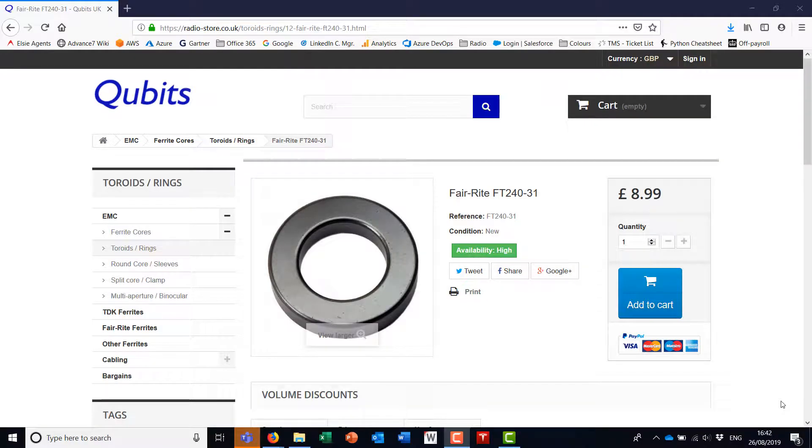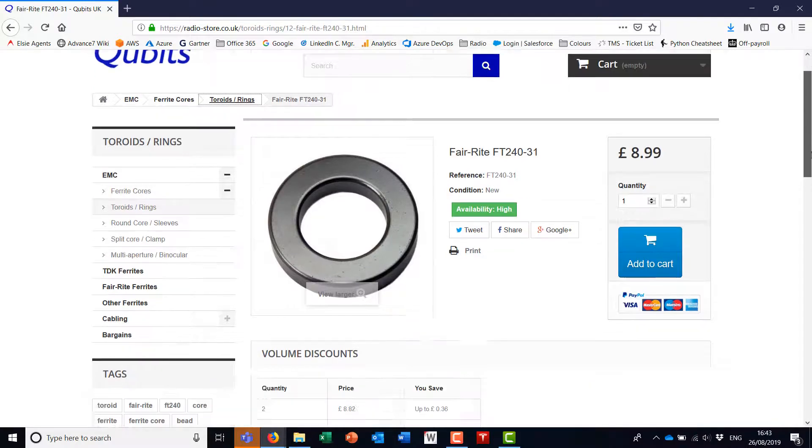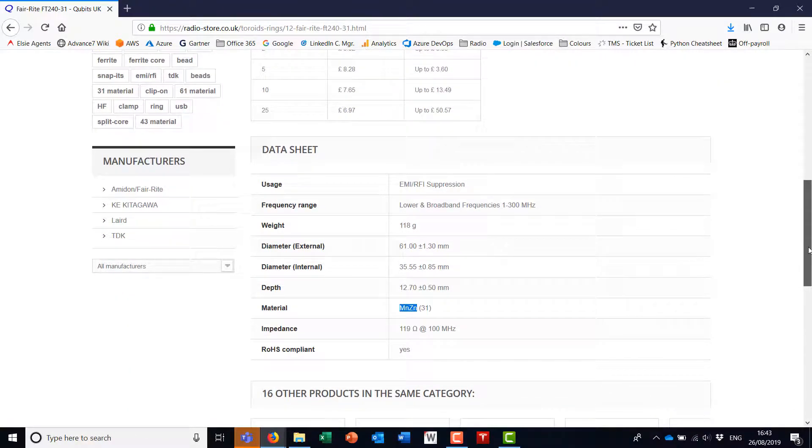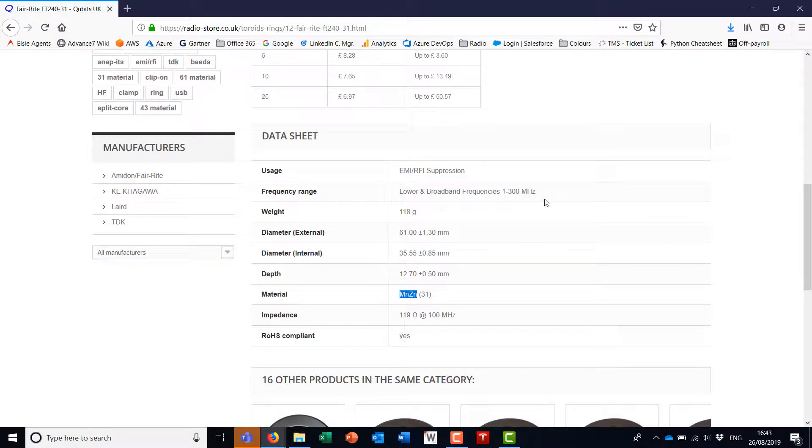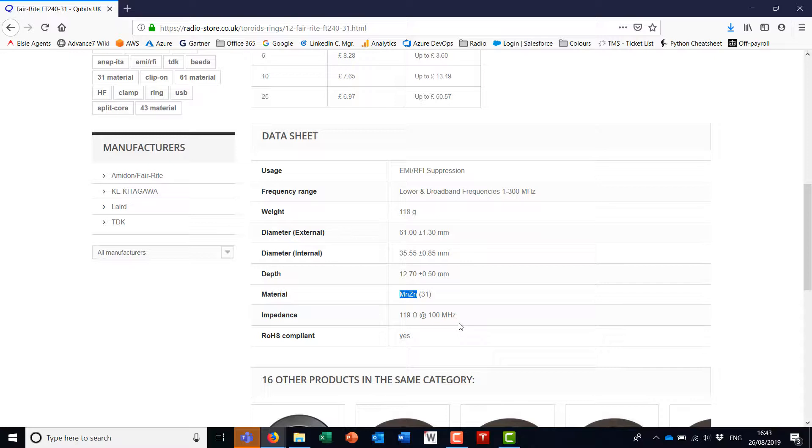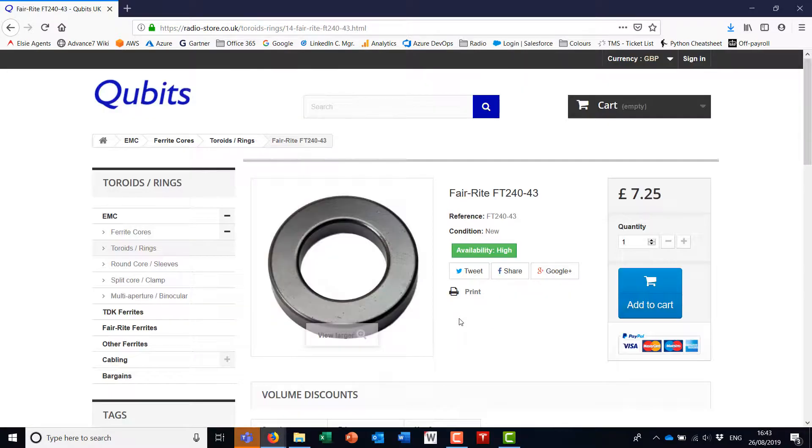Quickly skipping back to the spec pages for the two toroids. The 31 material toroid describes itself as a 1 to 300 megahertz toroid. With this impedance here, I don't even know what that means. I mean, I know what impedance means, but I'm not quite sure what's being measured there.